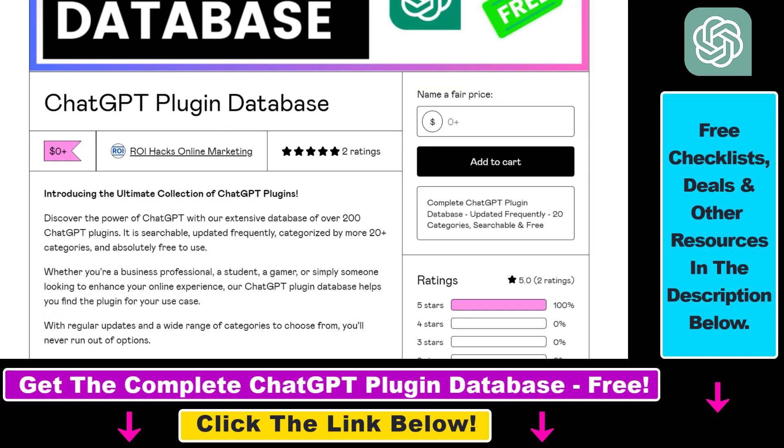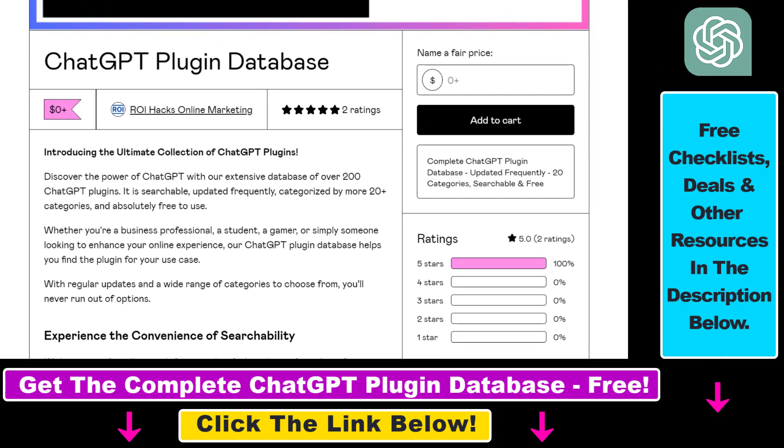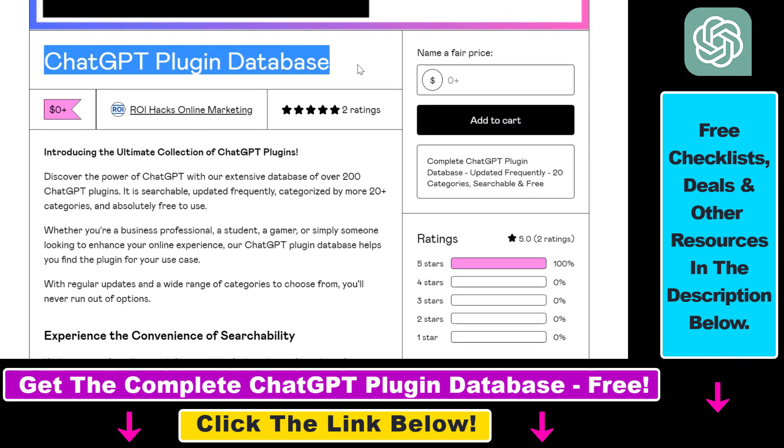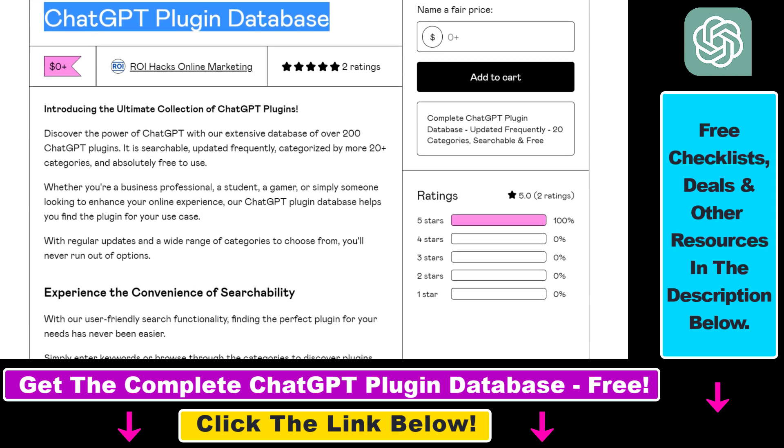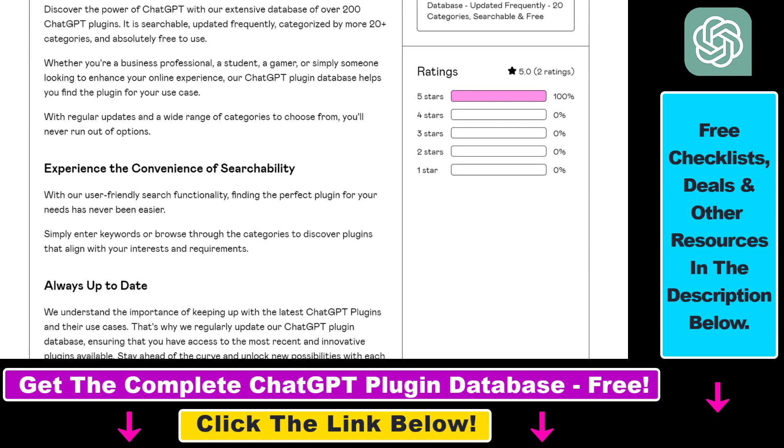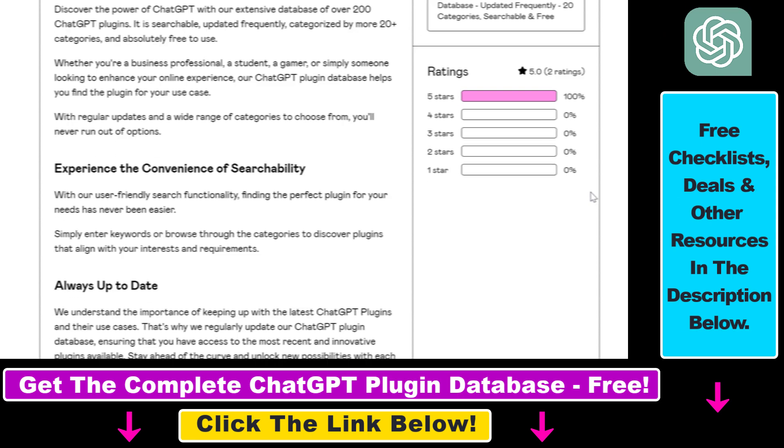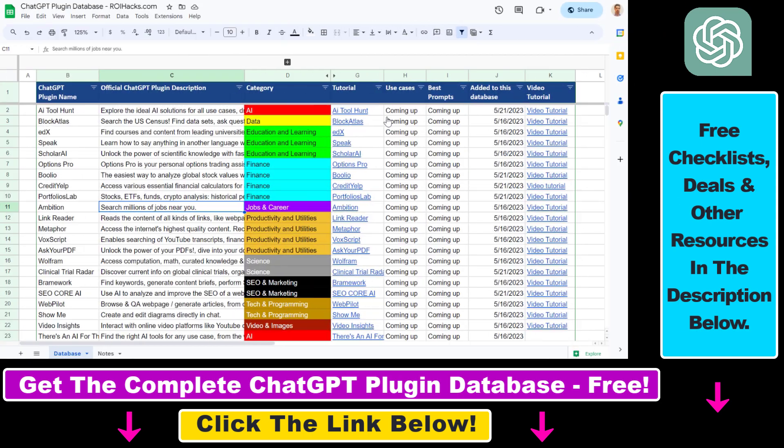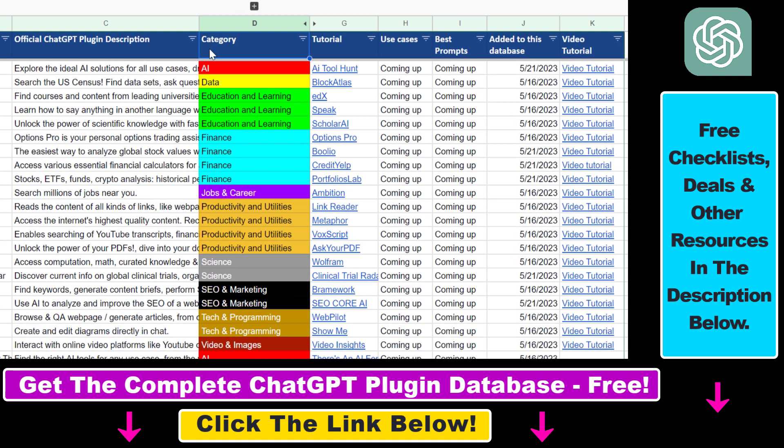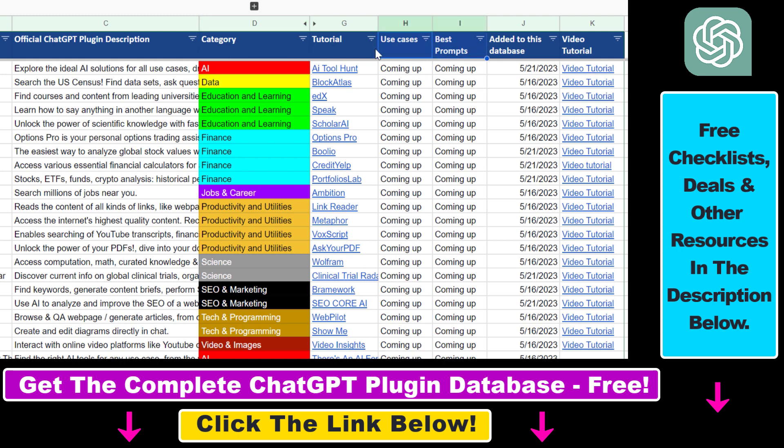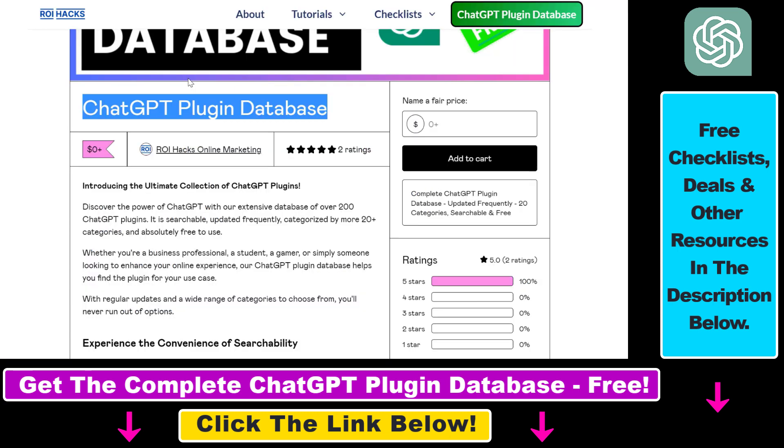And you can also get access to a complete database of all currently available ChatGPT plugins that can be installed from the ChatGPT plugin store. You can search this plugin database by category, plugin name, description, and get quick access to ChatGPT plugin video tutorials, the best use cases and prompts for all available ChatGPT plugins.